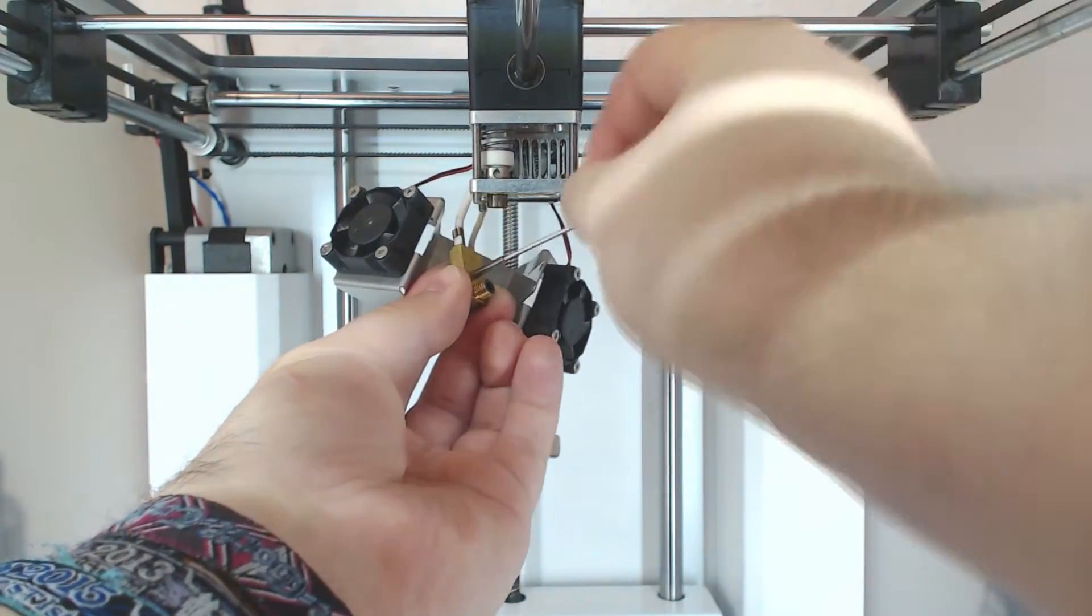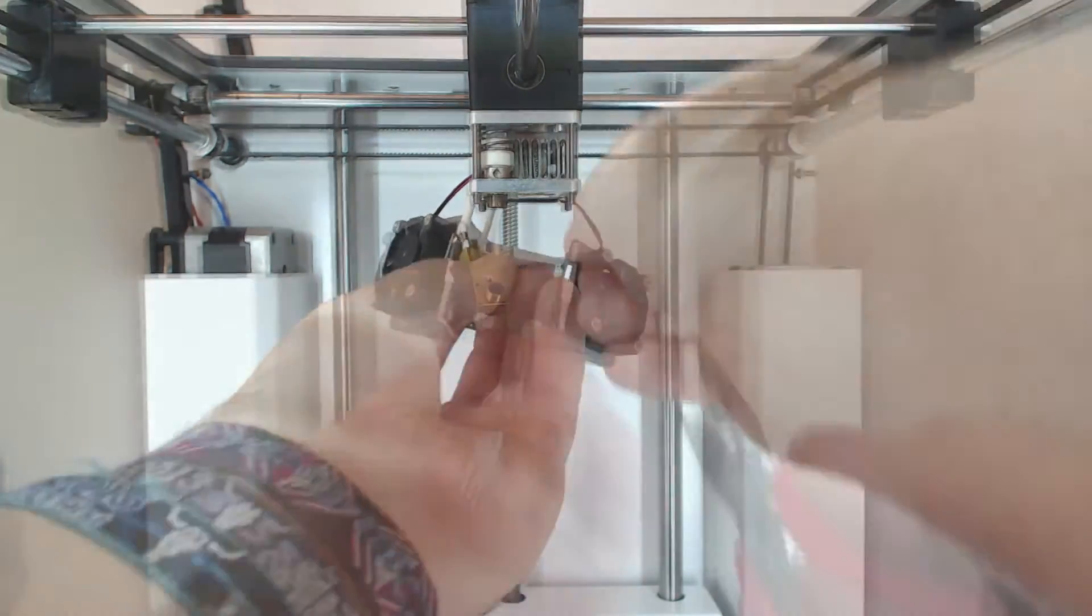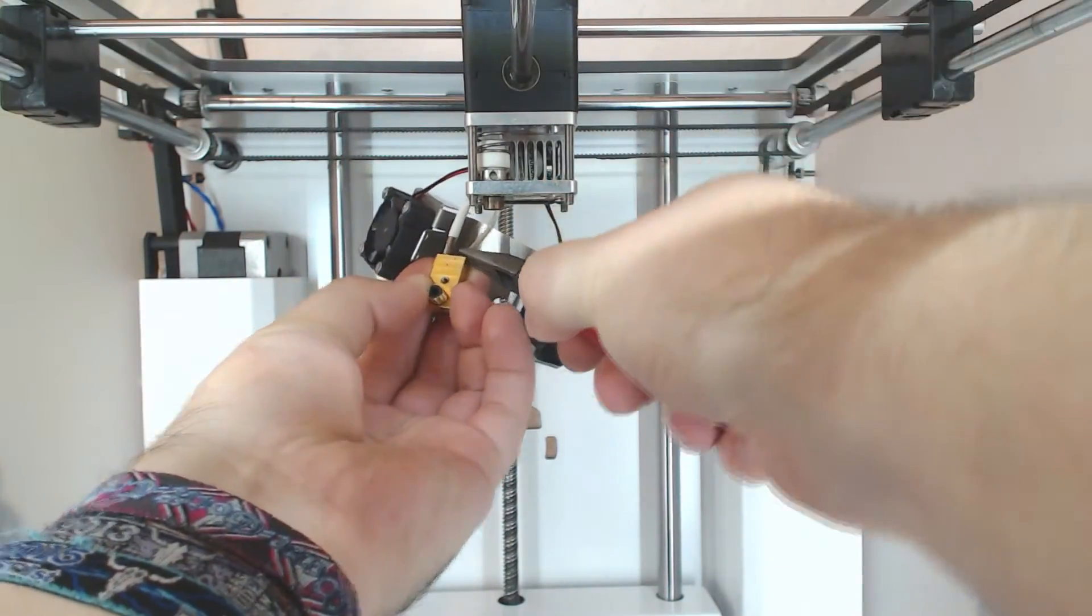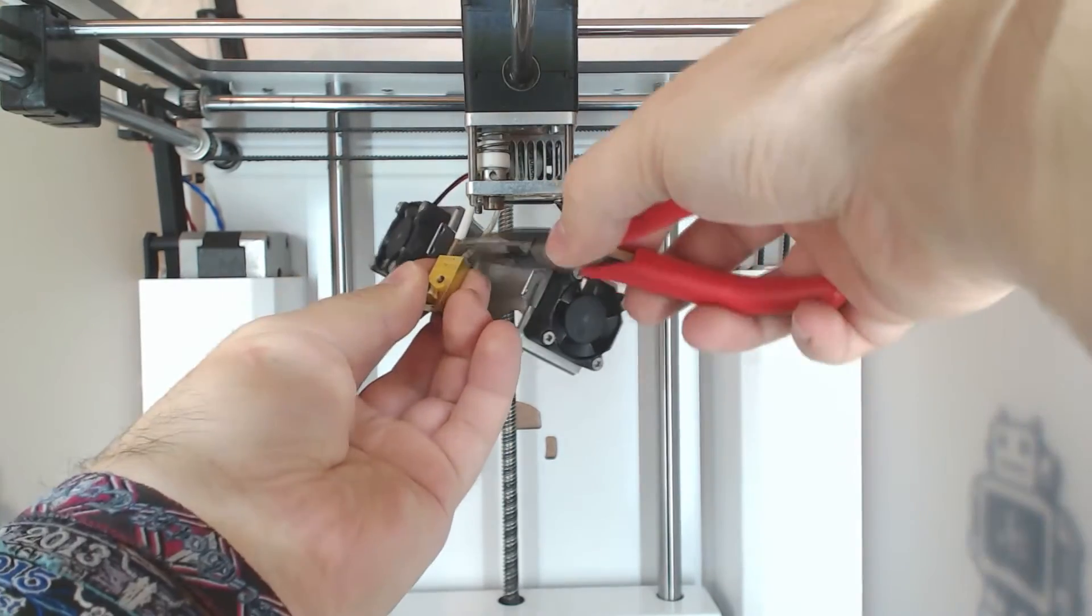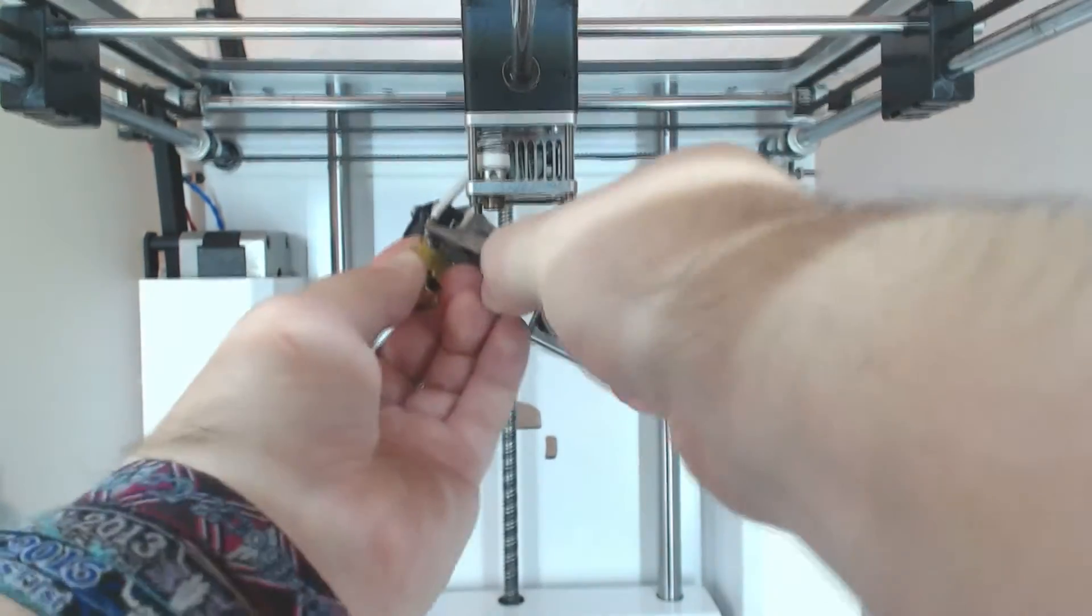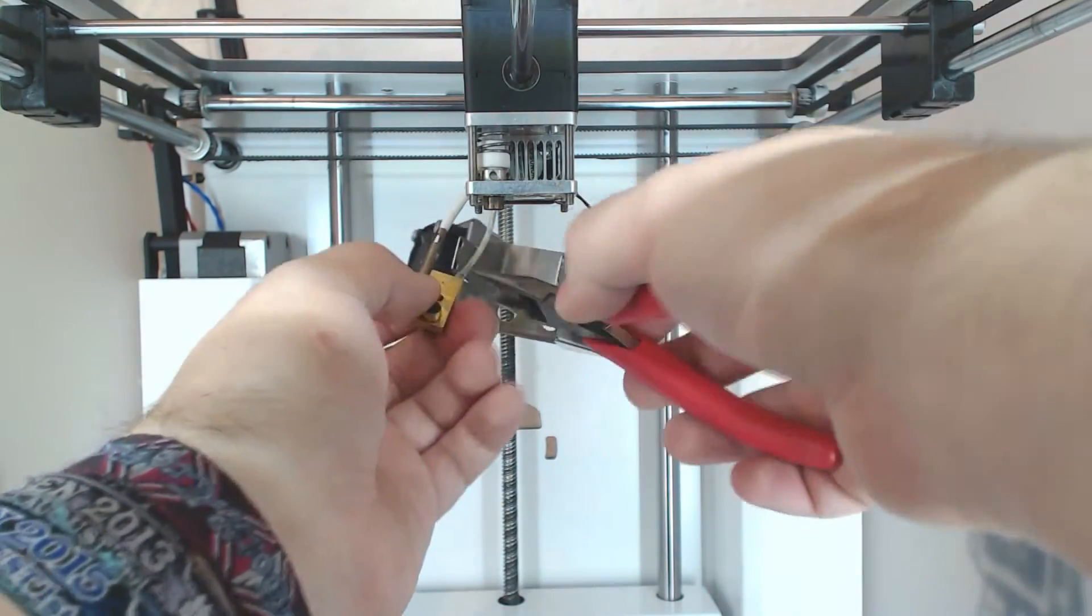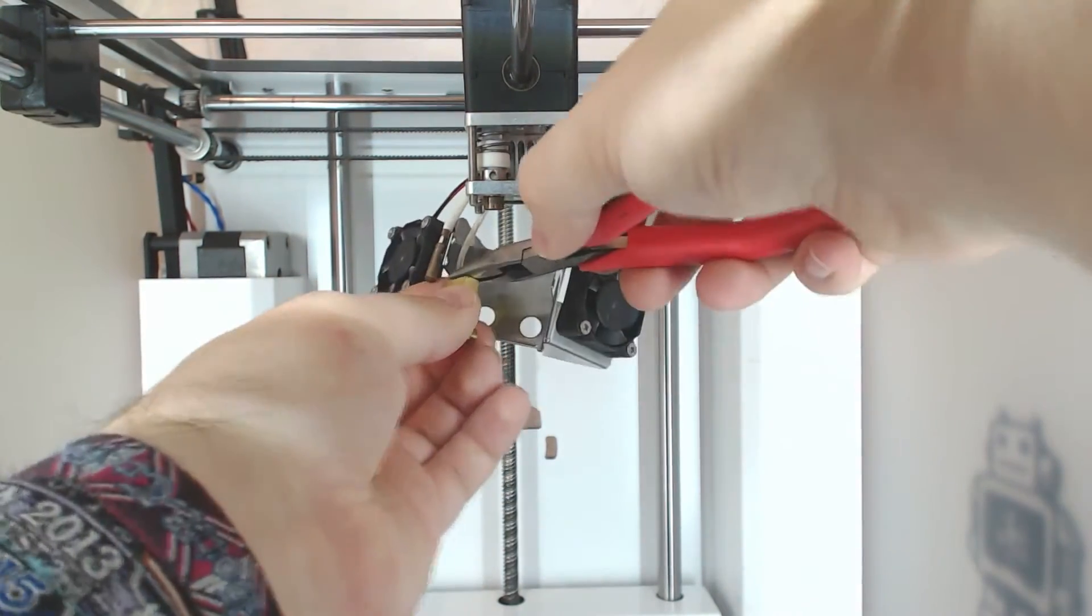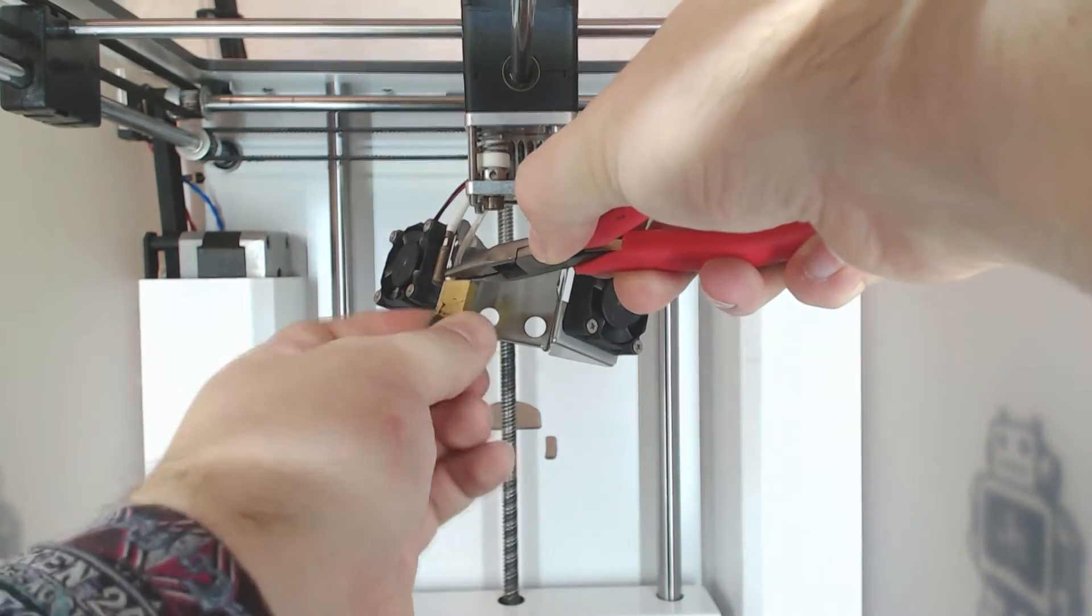Next, unscrew this little screw here. After you've done that, you can take out the heater and the temperature sensor. If you can't do it by hand, use needle-nose pliers to do it. But be very careful - always try pulling on the units themselves, not on their cables, as you might damage them.